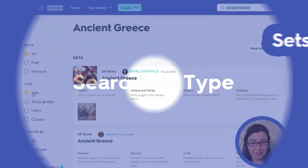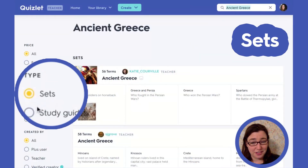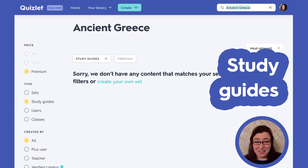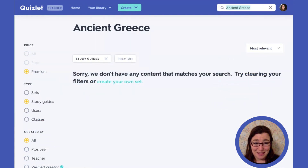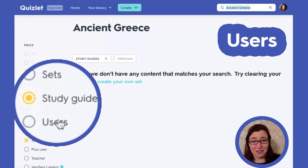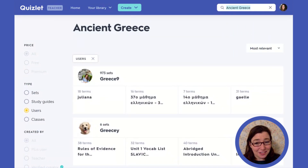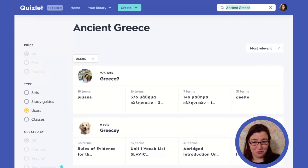Next, we can look at different types of sets. Right now we are in flashcard sets, but we can also look to see if there are any study guides. Right now there are no study guides for Ancient Greece, but that doesn't mean the material isn't coming. We can also see if there are any users called Ancient Greece, and it looks like we do have some users that say Greece.